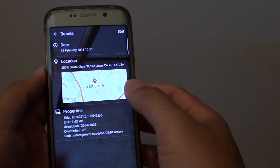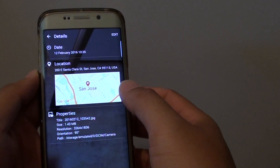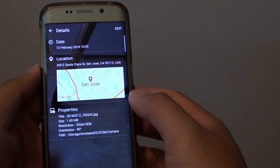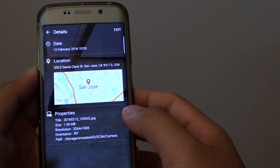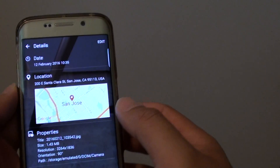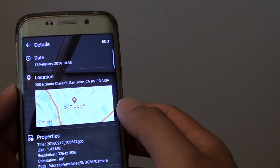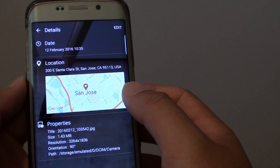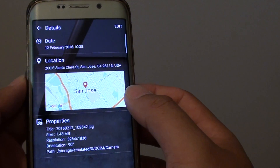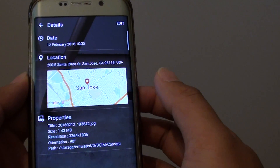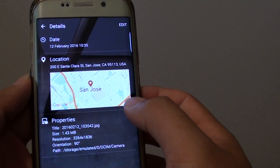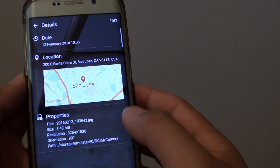How to view the location of a photo taken on the Samsung Galaxy S6 Edge. When you take a photo, you can also add a GPS location onto the photos, and at a later time you can go back and view where the photo was taken.